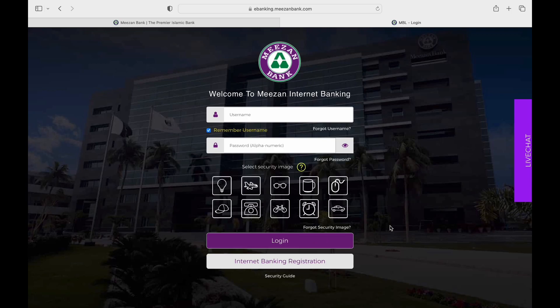You will also find other options like Internet Banking Registration. Tap them if you want to, and in this way you will be able to login to your Misen Bank Account.